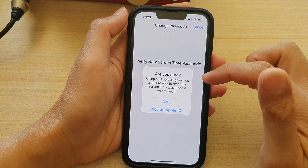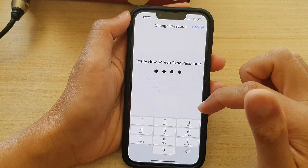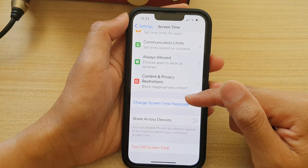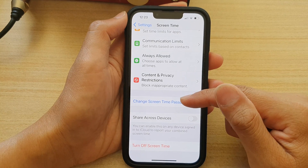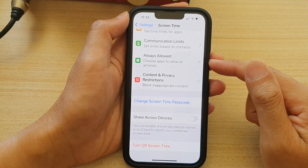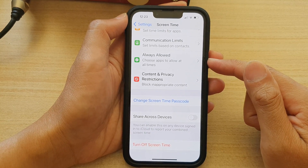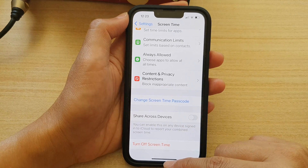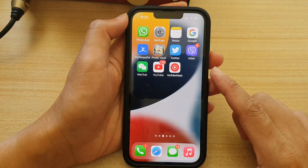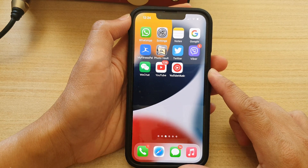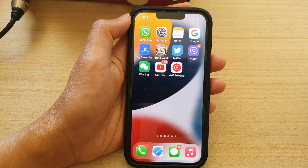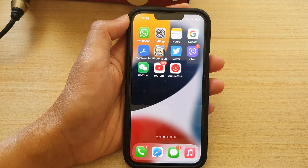And that's it. I'm going to skip it. That is how you can change or set a screen time passcode on the iPhone 13 series. You can swipe up to go back to the home screen. Thank you for watching this video. Please subscribe to my channel for more videos.